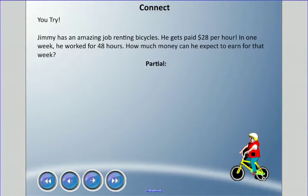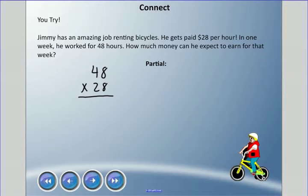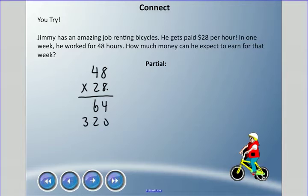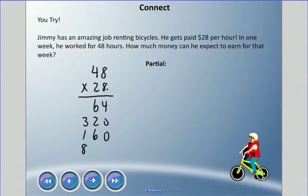Partial products method for 48 times 28: 8 times 8 is 64, 8 times 40 is 320, 20 times 8 is 160, and 20 times 40 is 800. We add those up and get the same answer, 1,344.